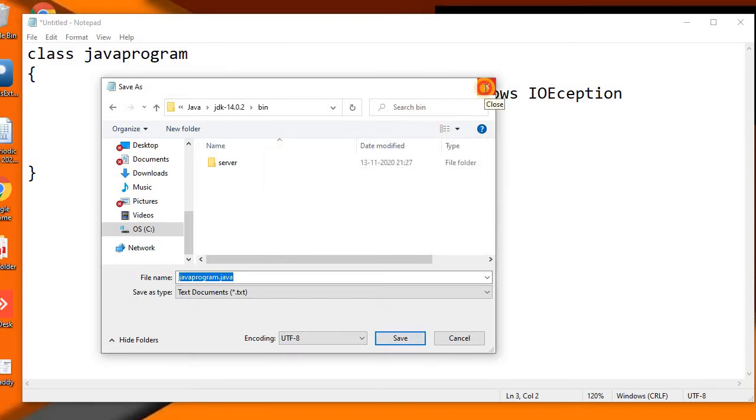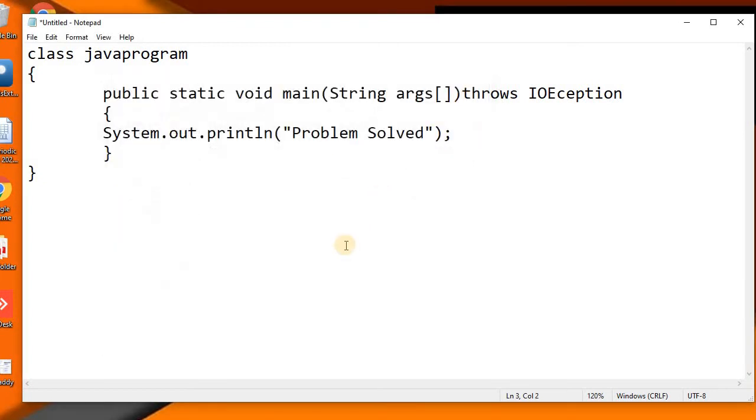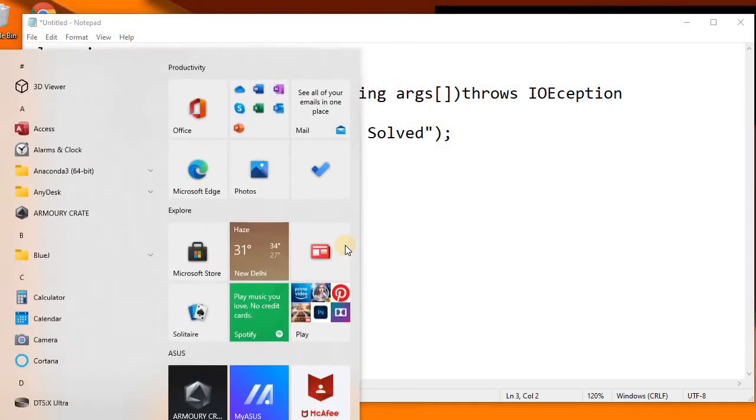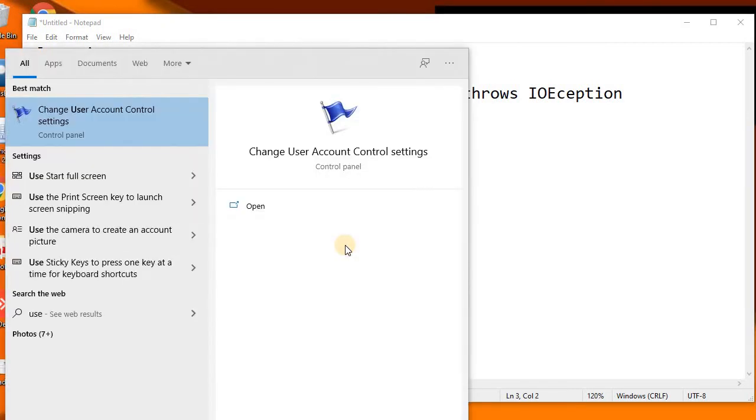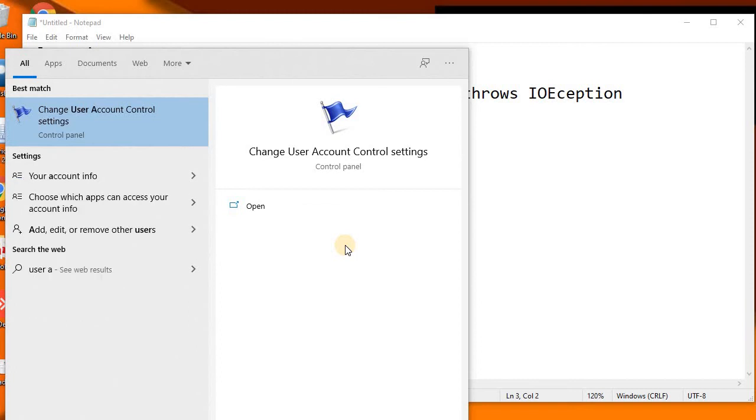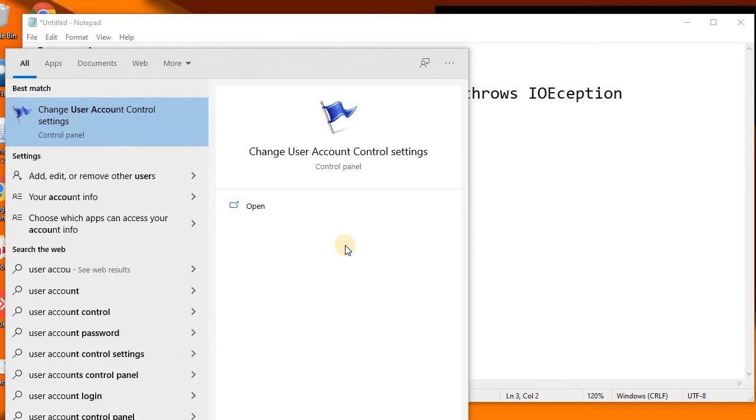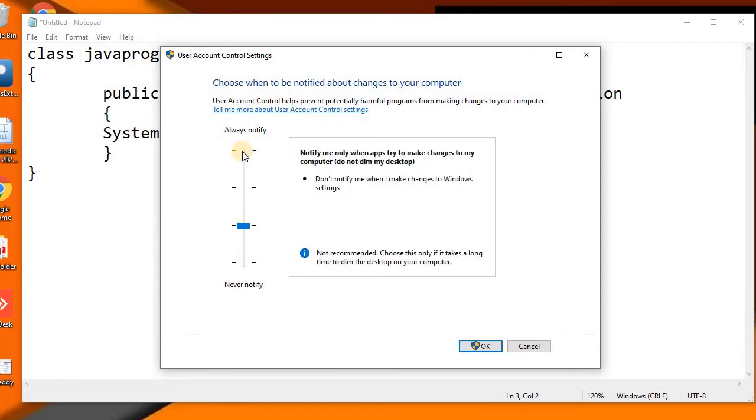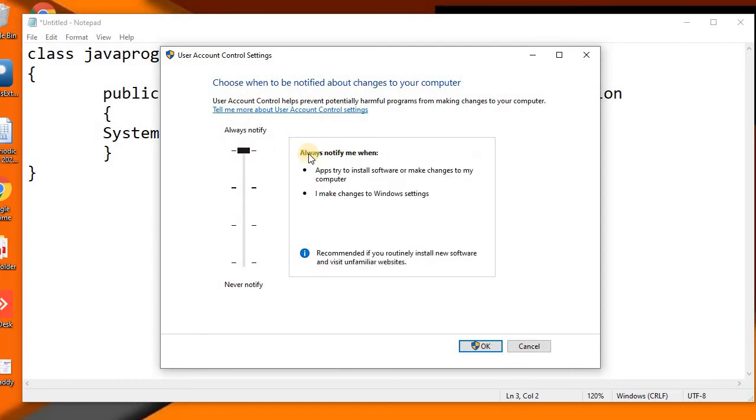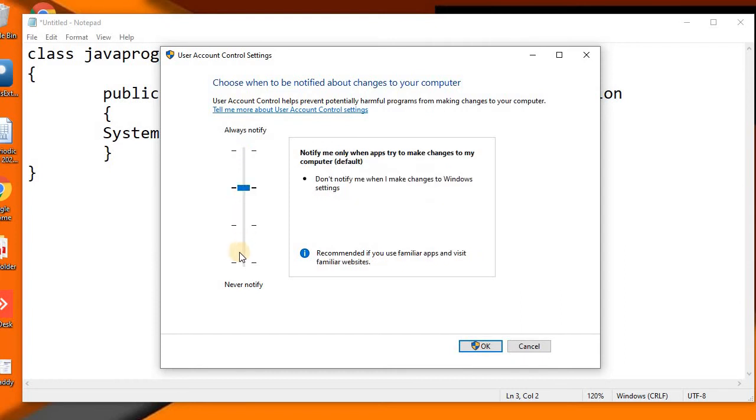So let's see the first solution. For the first solution, what we need to do is open the User Account Control settings. We'll open this and take it to the minimum. It must be on 'Always Notify', so you need to reduce it to the minimum level, and then you will apply and click OK.